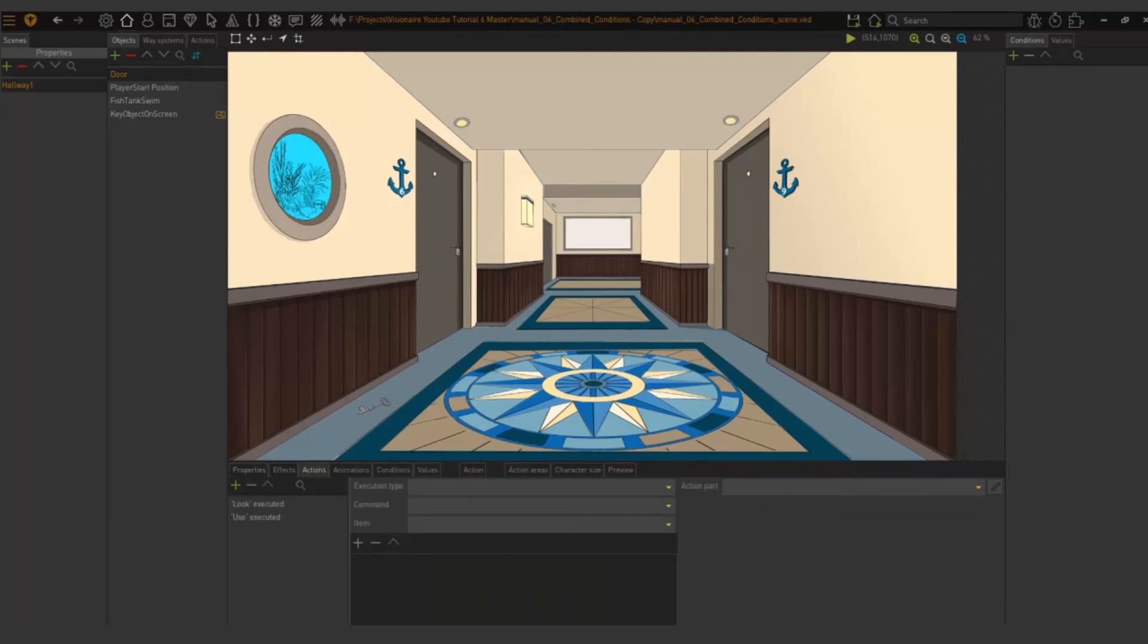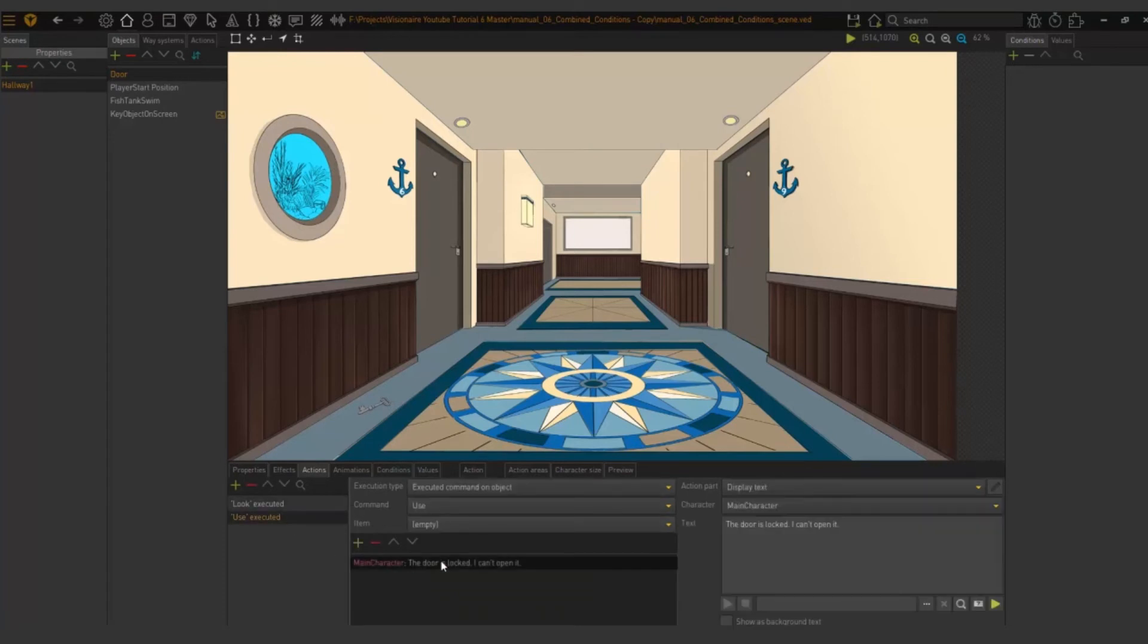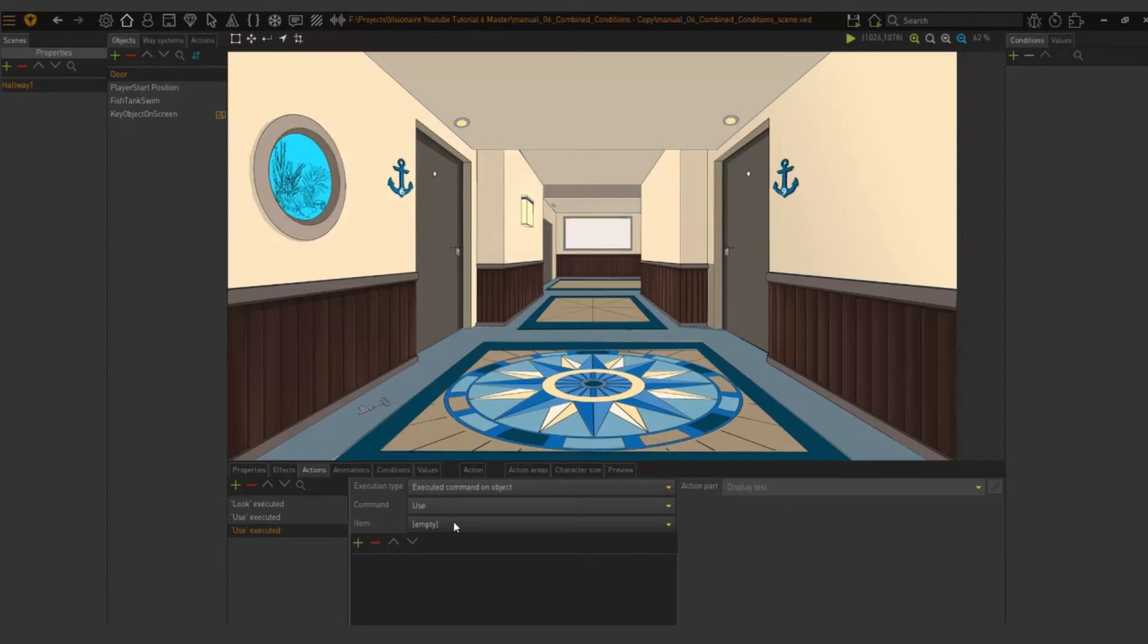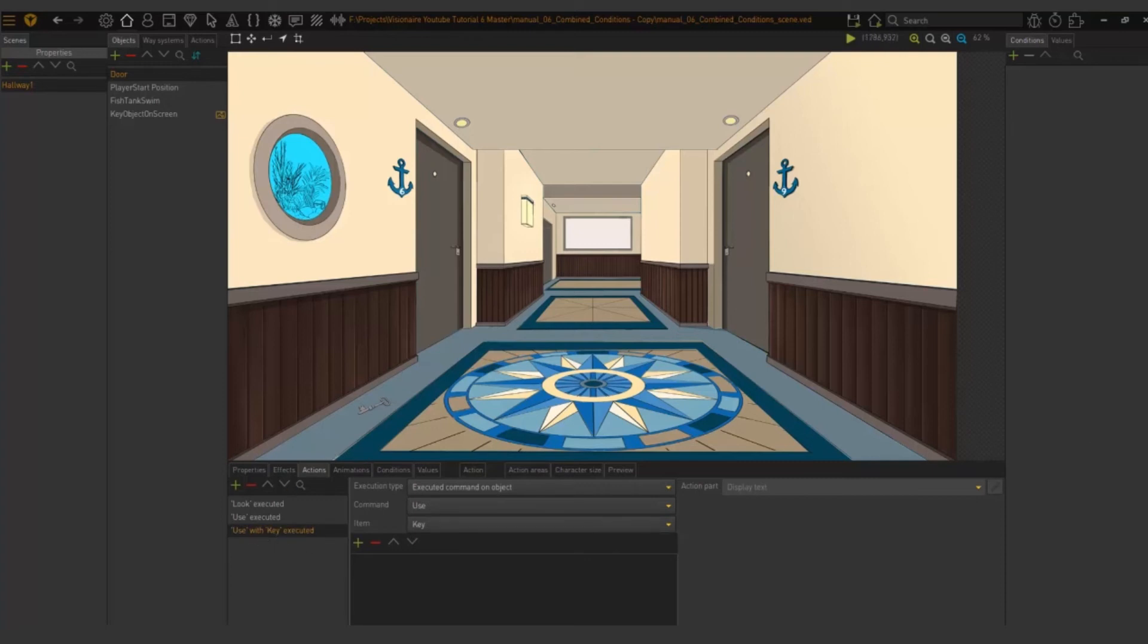Note we already have a use action here. The door is locked. I can't open it. We will now add another action and this will be when we use the key on the door. So we'll put our command to use and then here item we say key. So what will happen when we use the key with the door.